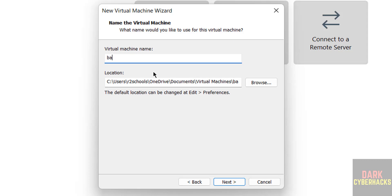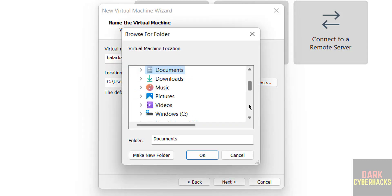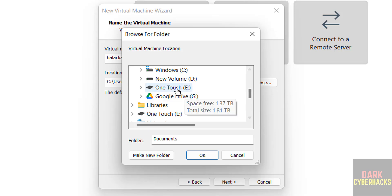Then provide the name. I am giving BlackArch 2023.05VM. Name can be anything, but this is the virtual machine name. Then select the path to store this virtual machine's files and folders. Select the path where you have enough space.